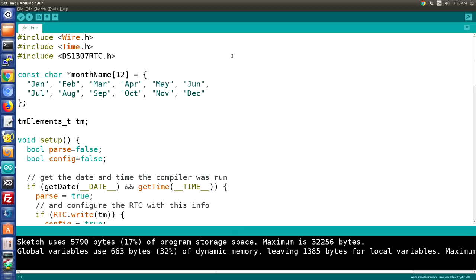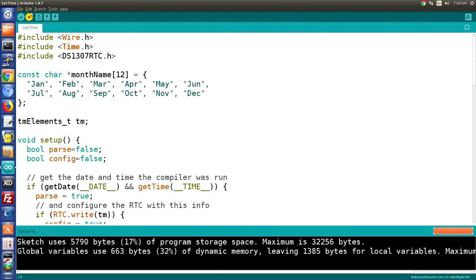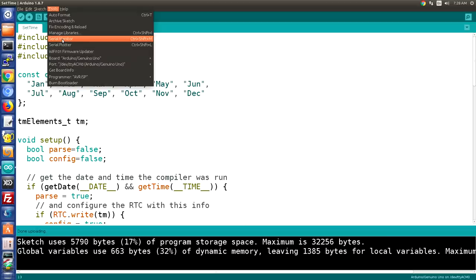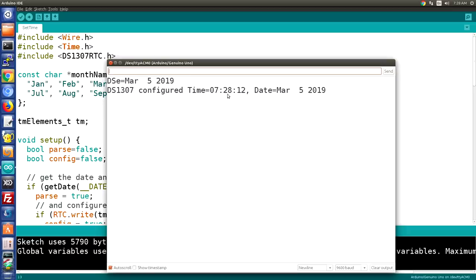Running the Set Time sketch really couldn't be simpler. Observe the time on your computer, then upload the sketch to your Arduino. Once it's uploaded, simply open your serial monitor, and you should see that the real-time clock's time now correlates to the time on your computer. That's all there is to it.